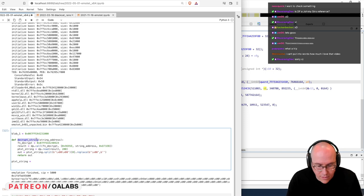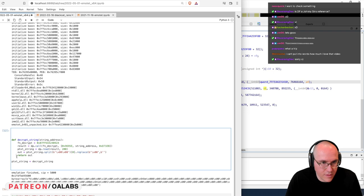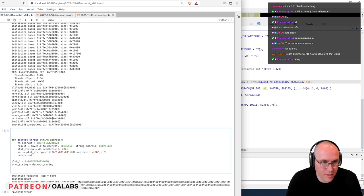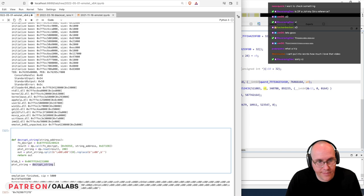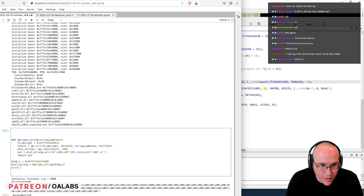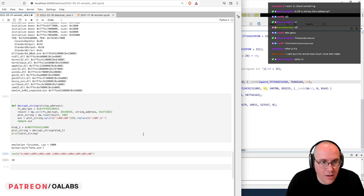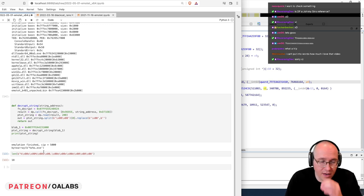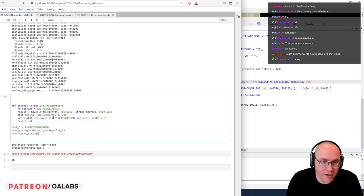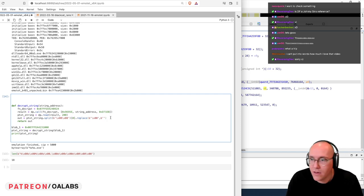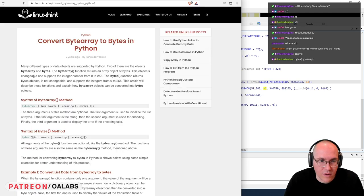Let's call decrypt_string with blob_one. It's a byte array — we want to get it out of a byte array. You can just do bytes on top of it — or actually it's .decode().